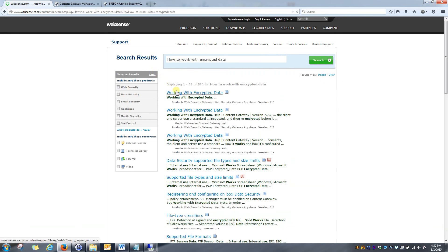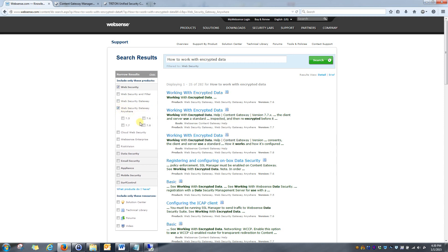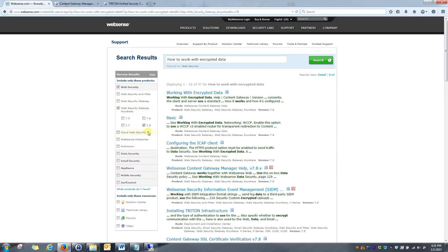Working with encrypted data is the title you want to look for. I want to narrow that down a bit more to specify my product and my version. So Web Security Gateway Anywhere and version 7.8 is what I'm currently on. You can see that it narrows it down to this particular article at the very top.